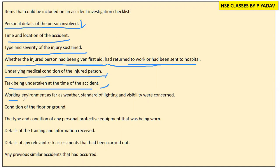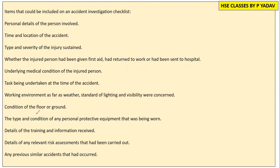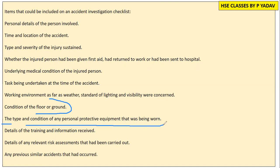Then the working environment as far as weather, standard of lighting, and visibility were concerned. We also need to check the condition of the floor and ground.